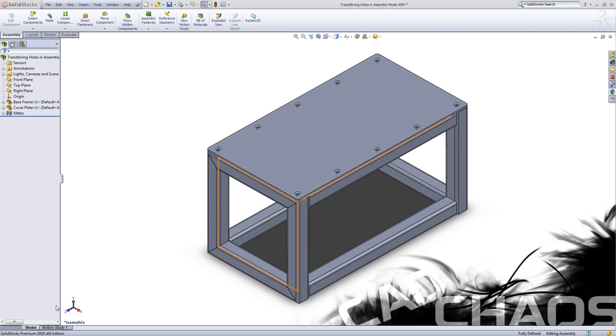Hello and welcome to CAD Chaos. Today I'm going to be going over how to transfer hole locations from one part to another within the assembly.